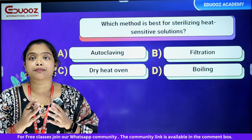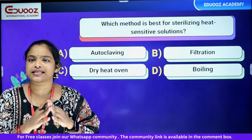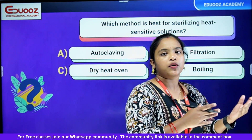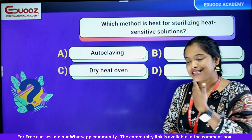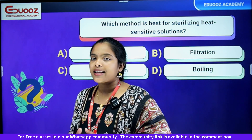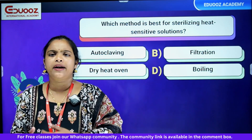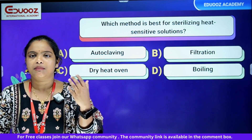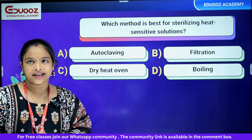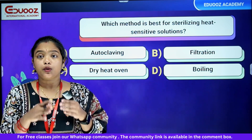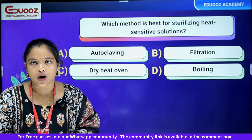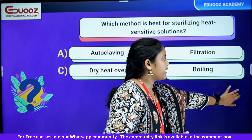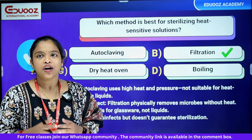First question: which method is best for sterilizing heat-sensitive solutions? Let's talk about sterilization methods — moist heat, dry heat, and heat-sensitive materials. We will use sterilization: autoclaving, dry heat, dry heat oven, filtration, or boiling. The answer is filtration.